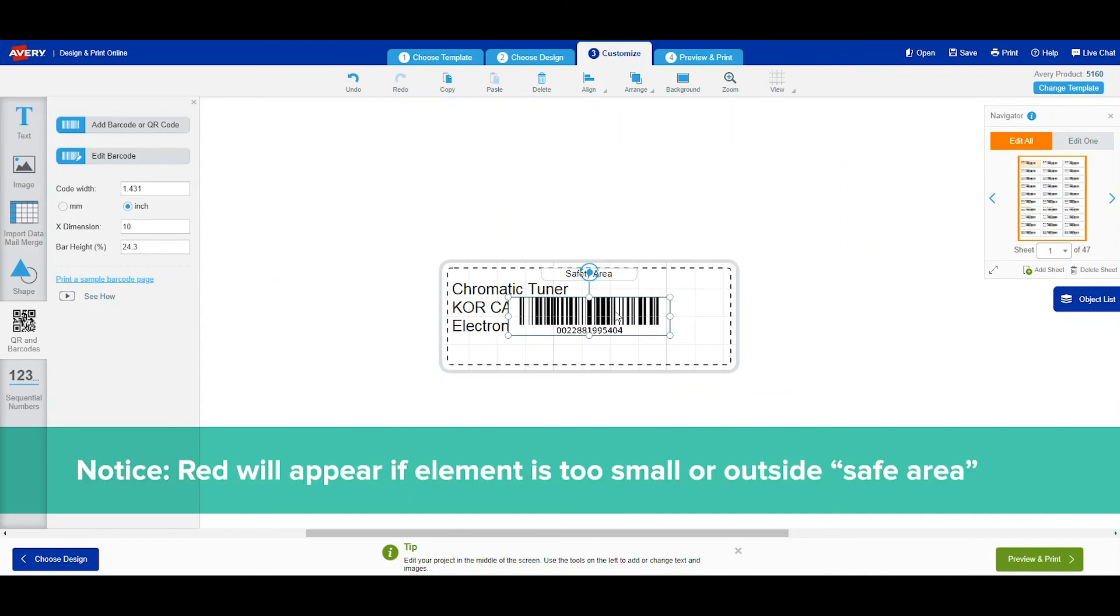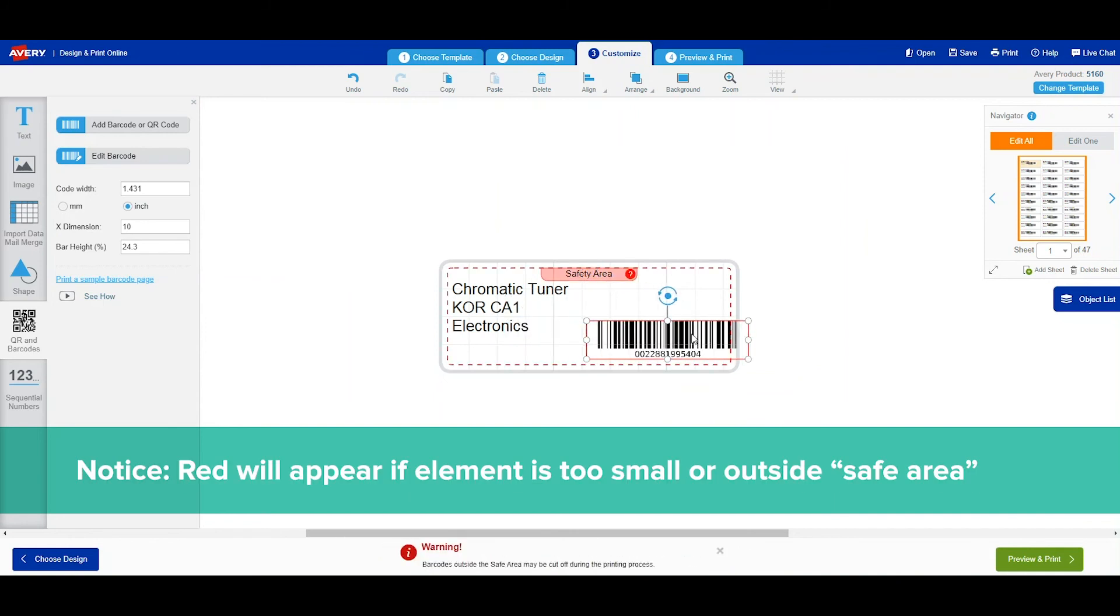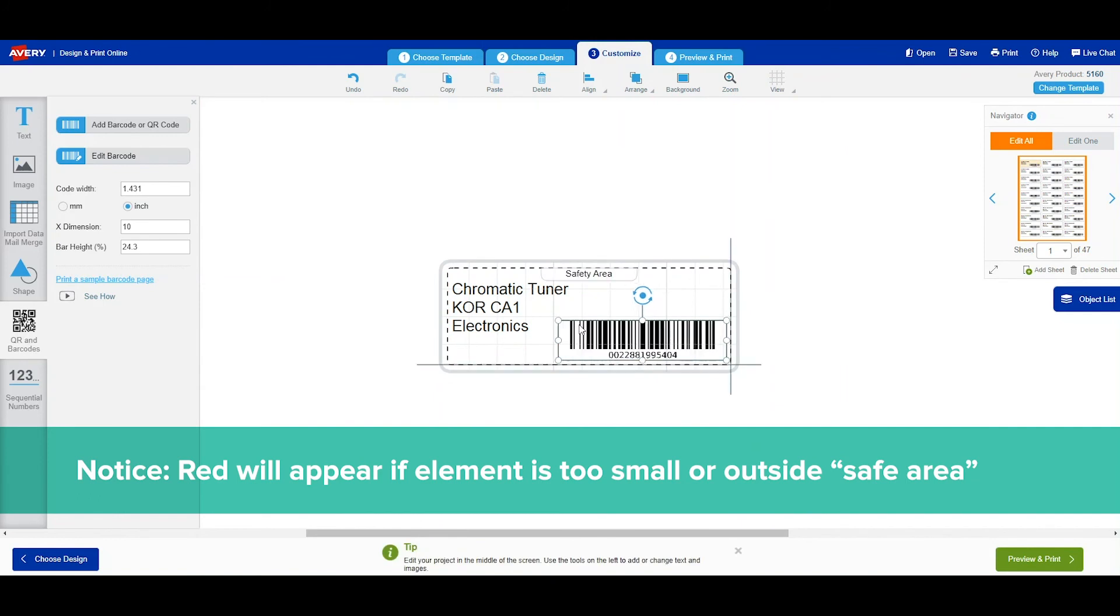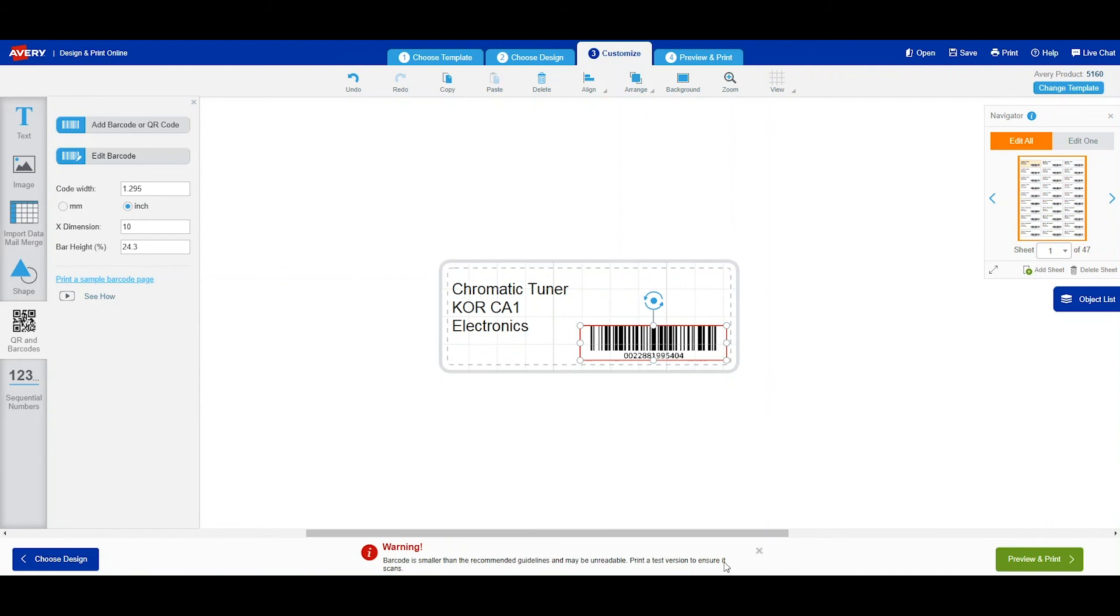If you notice, we move it around. It gives us a red error where it says safety. We can also arrange the size of it. If we go too small where our barcode reader will not pick it up, it will give us an error message at the bottom of the page that says this is too small.